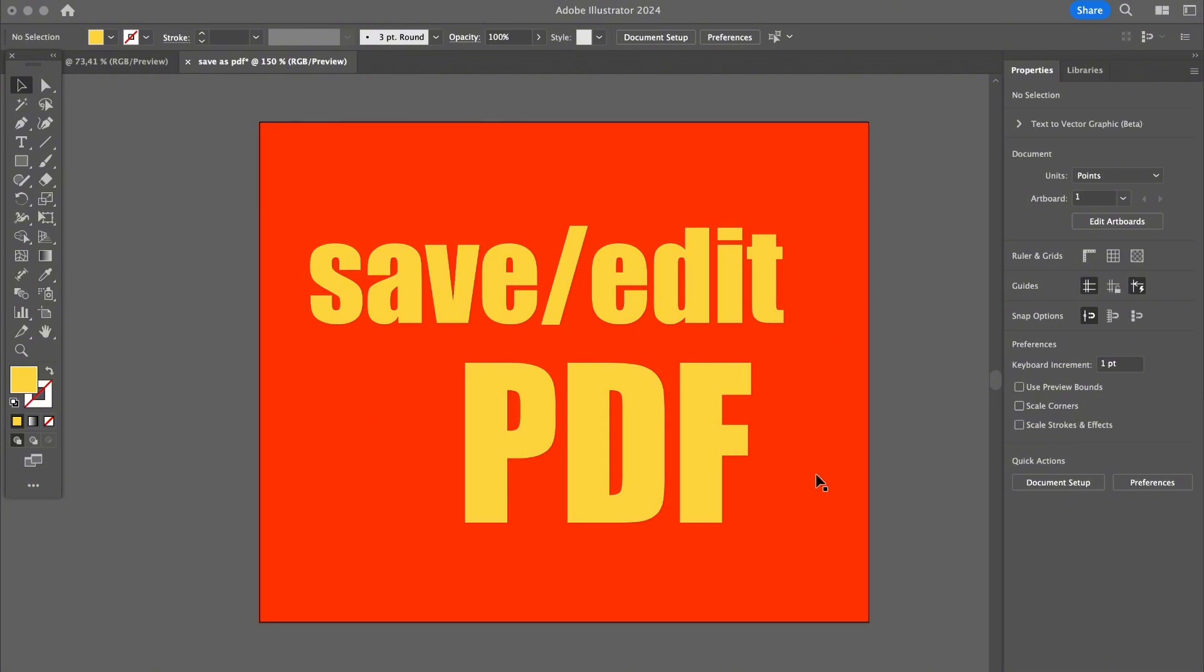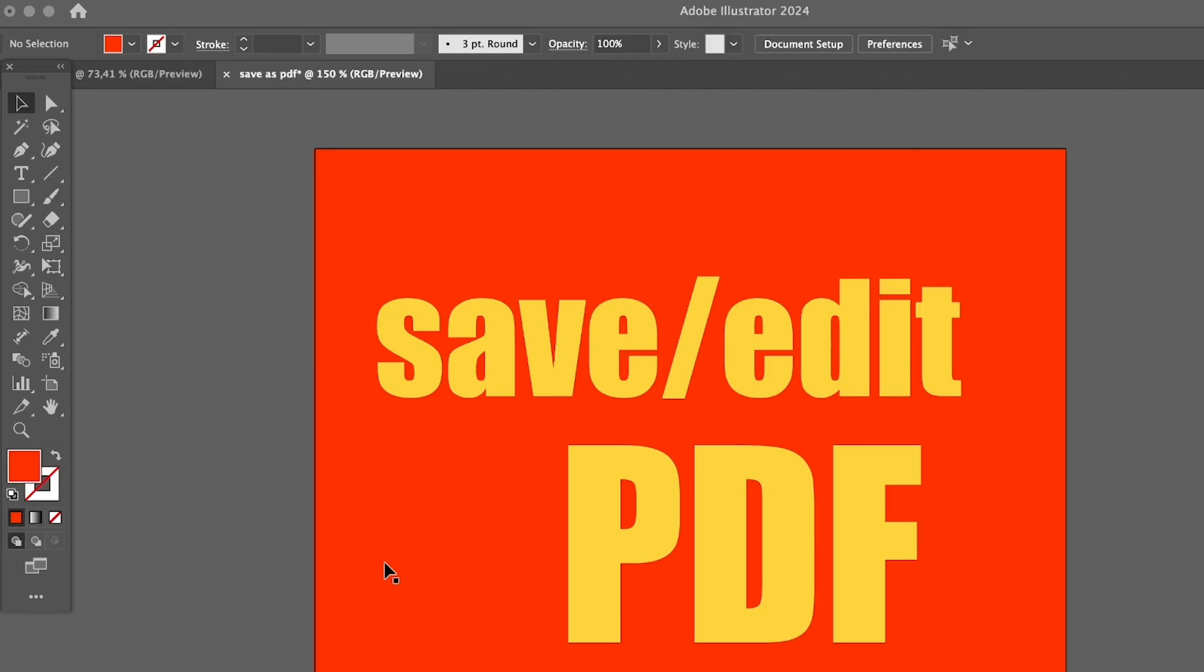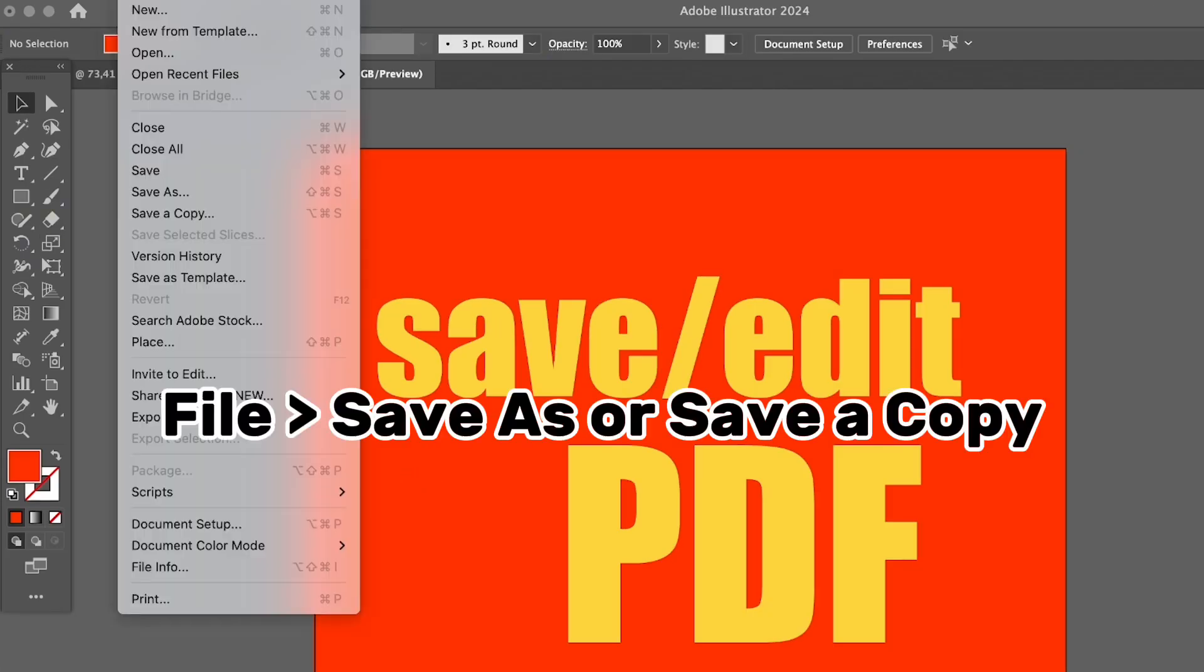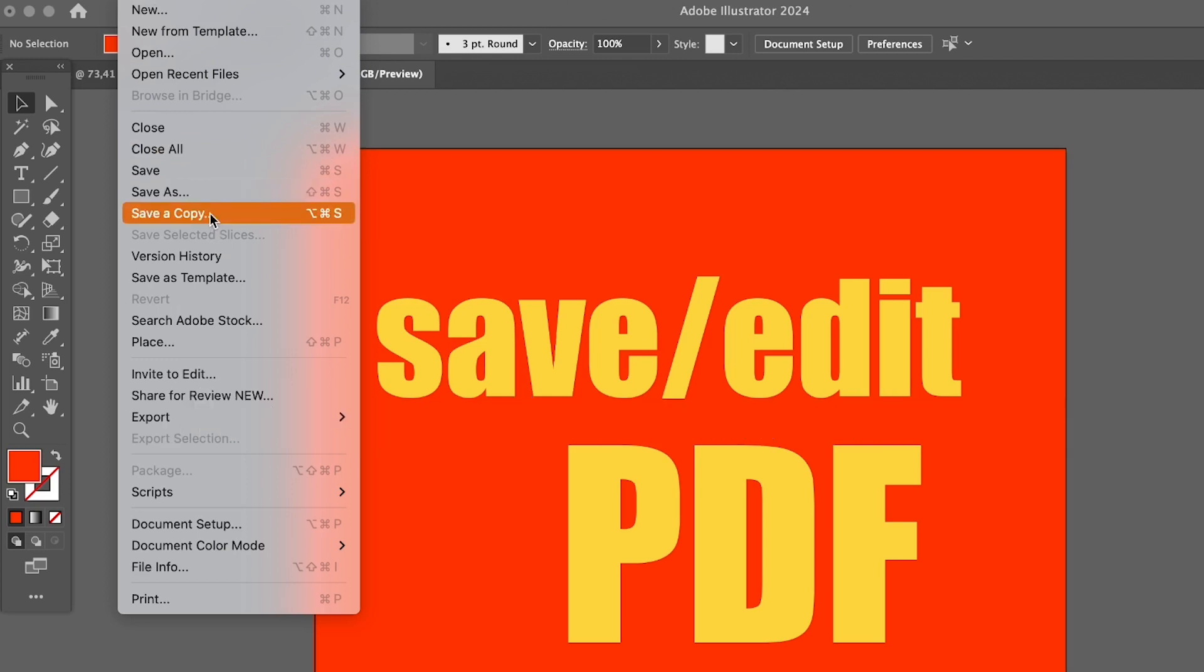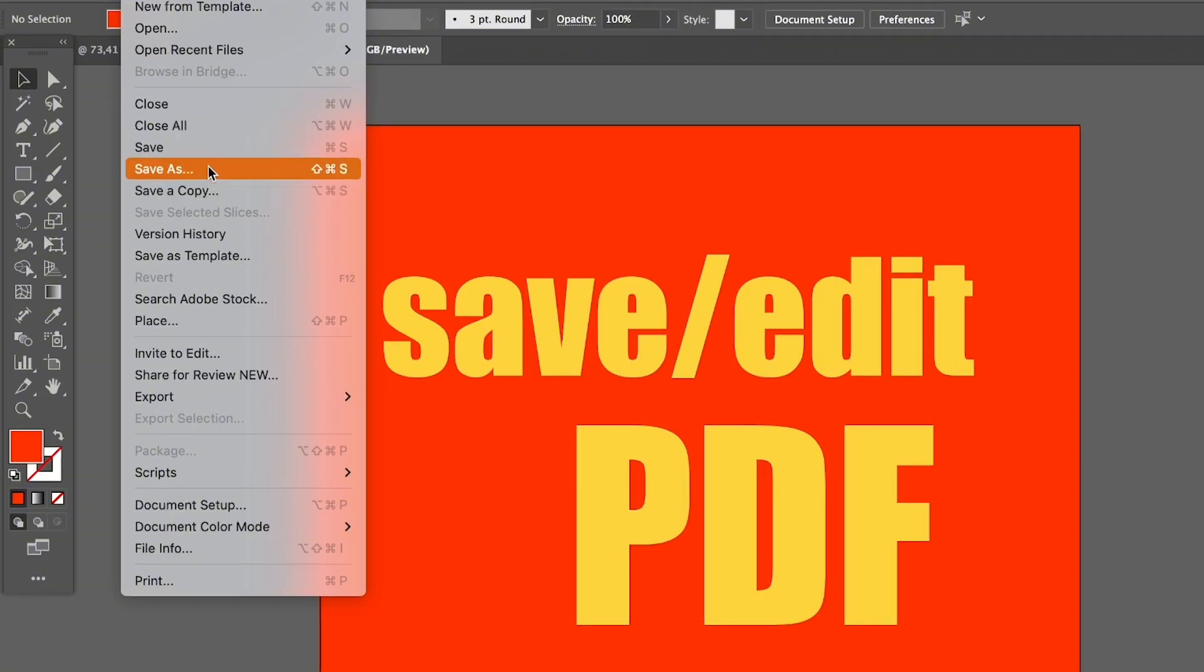Let's begin with how to save an Illustrator file as a PDF. It's really easy - all you need to do is go to File, Save As or Save a Copy. I would suggest saving a copy just in case you want to edit your file or keep the original file. It's really up to you if you want to choose Save As or Save a Copy.